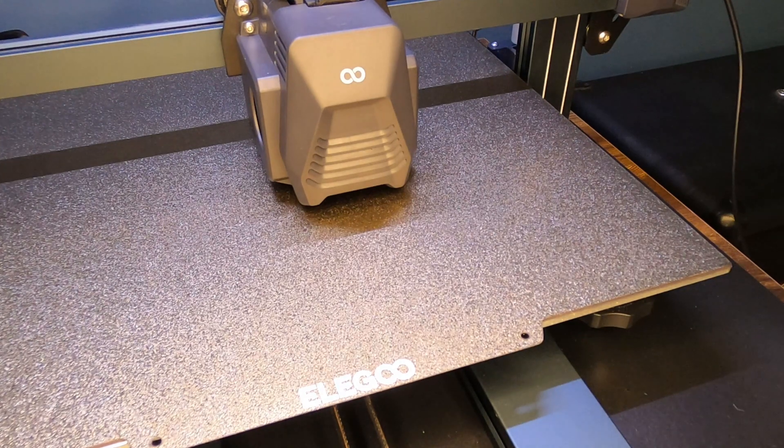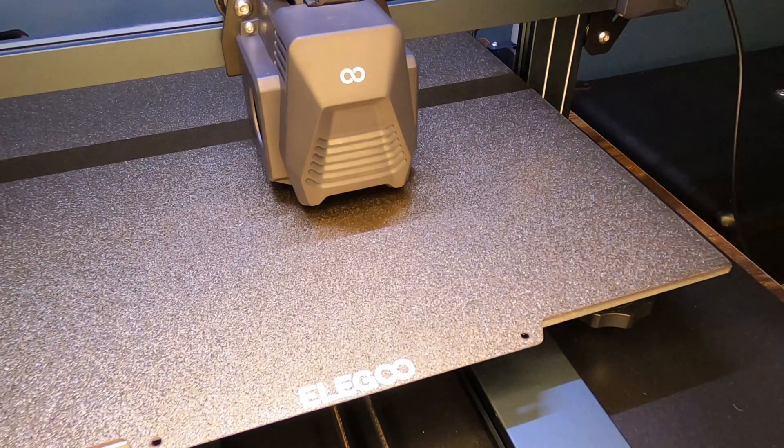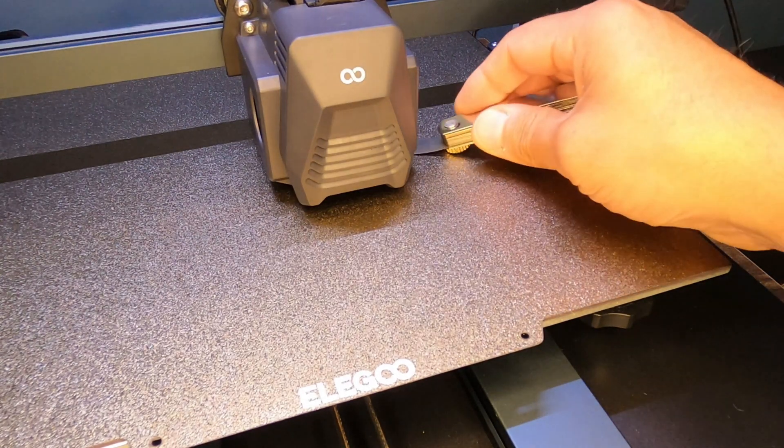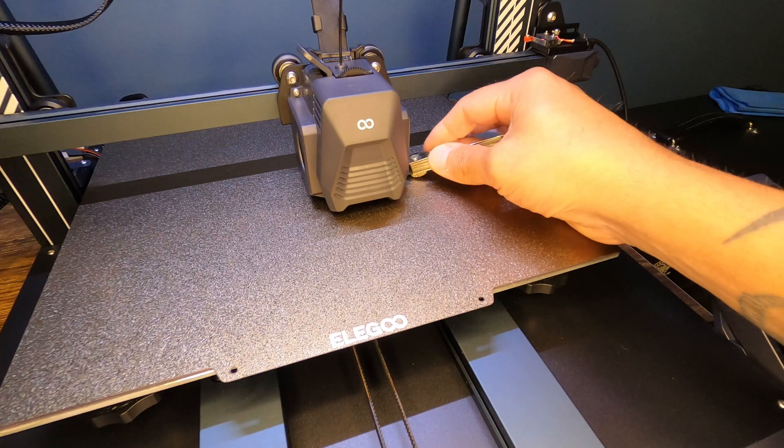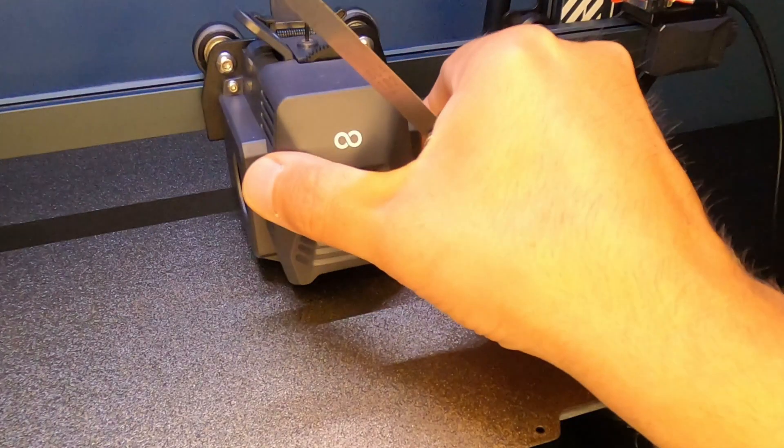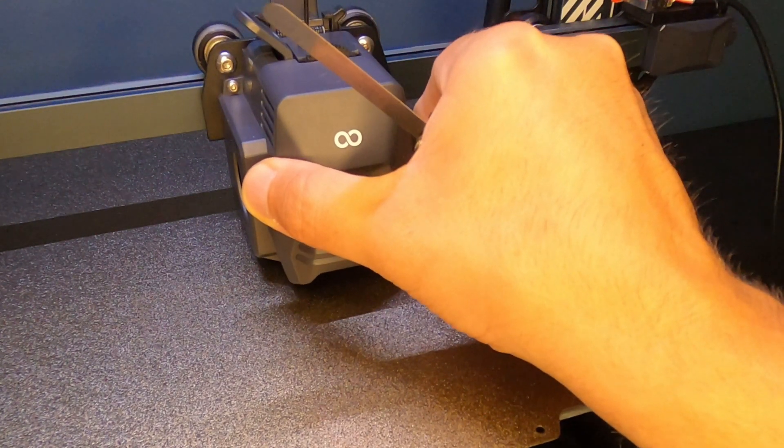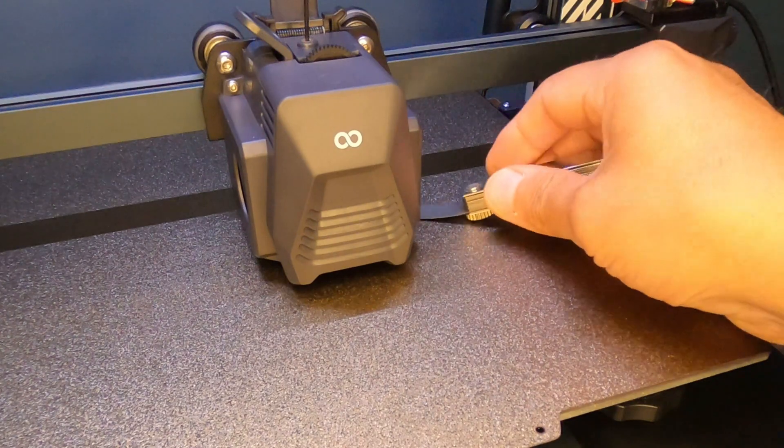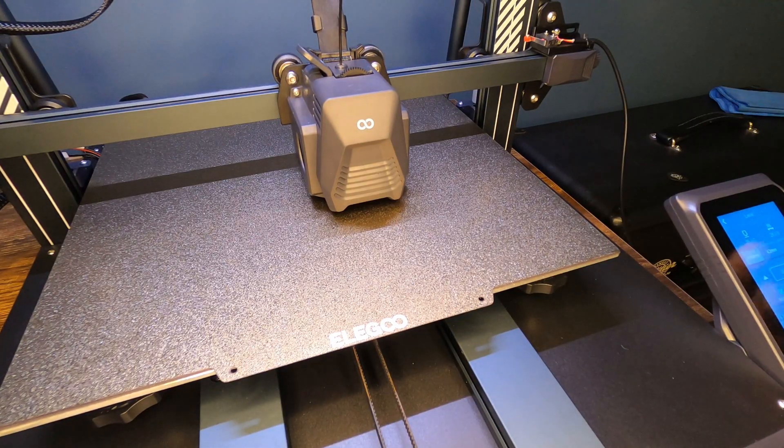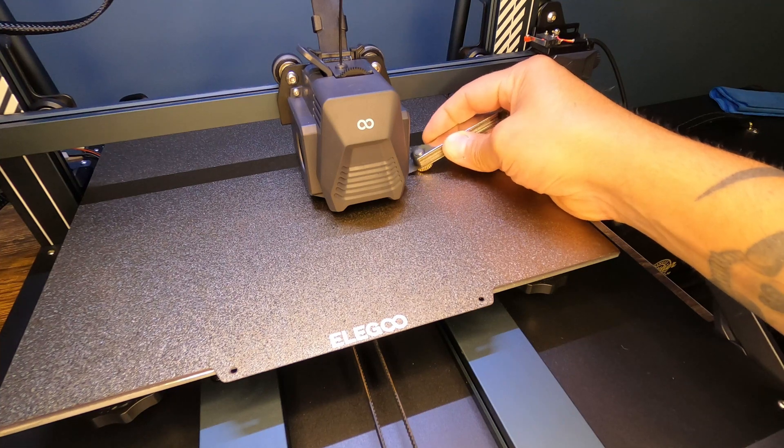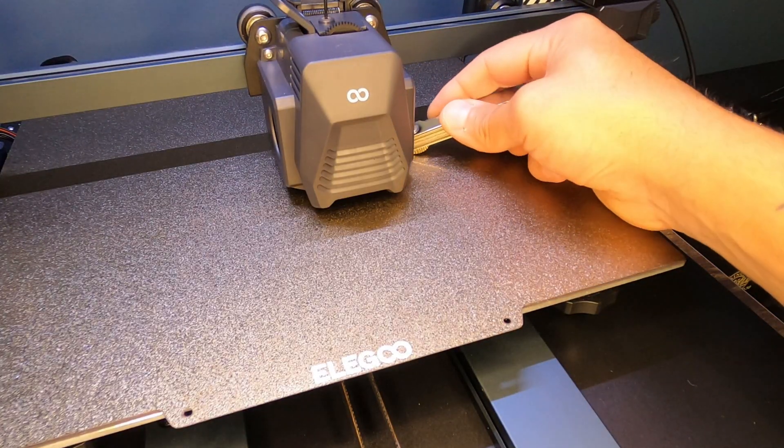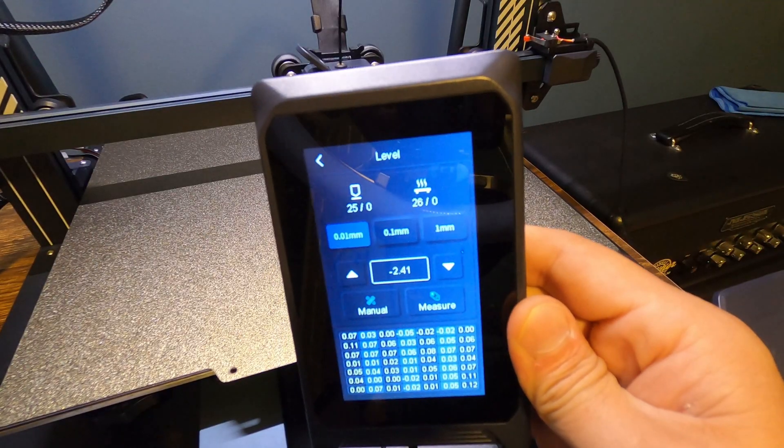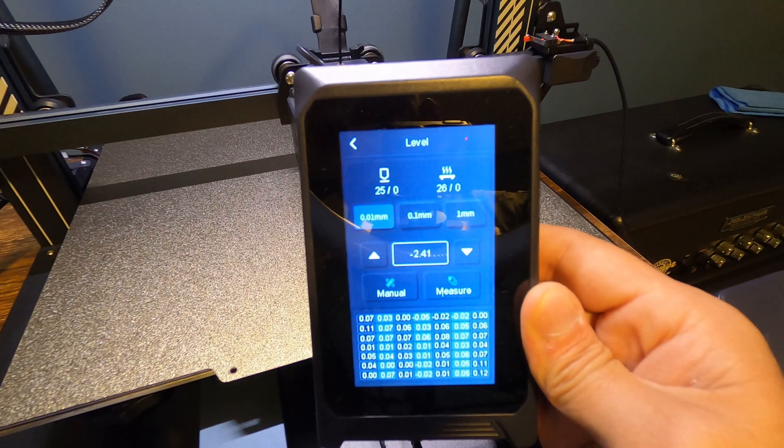I'm going to adjust the Z offset until I feel the feeler gauge coming in contact with the print head. I have a setting of negative 2.33. I'm going to bring it down in 0.01 increments until I feel just the tiniest bit of resistance on the print nozzle. You don't want it down so low where it's actually raising this up because there is a little bit of play. I'm at negative 2.39 now, and I'm starting to feel a little bit of resistance. 2.41 is going to be our number. So negative 2.41 is our number for our Z offset.